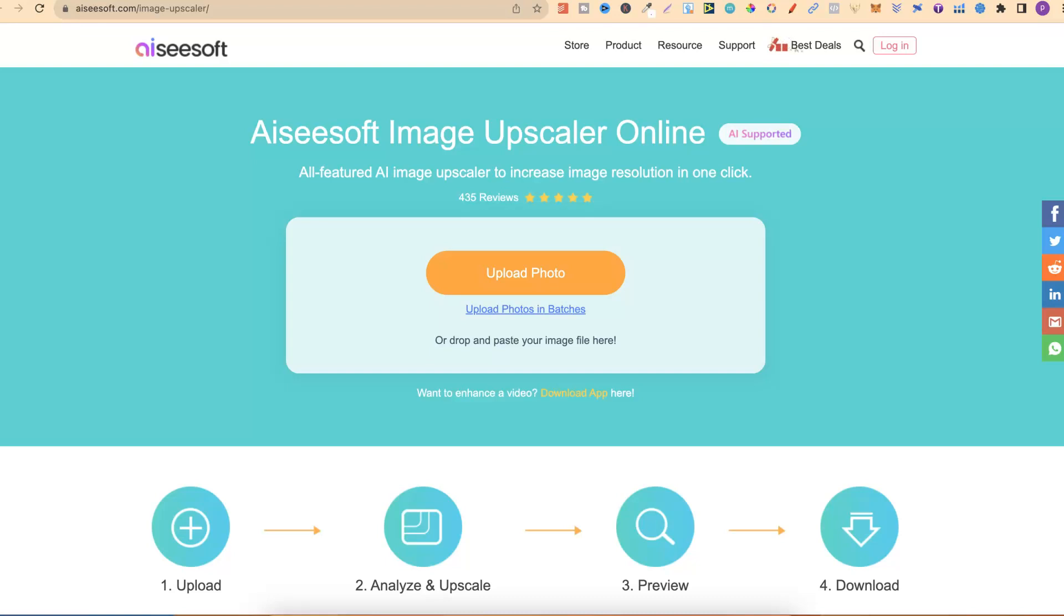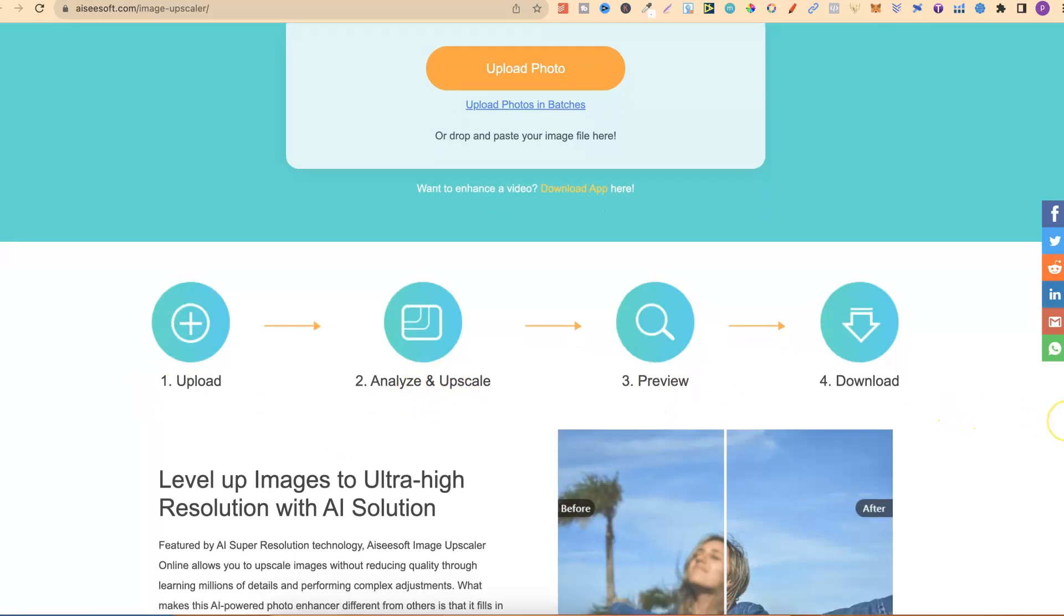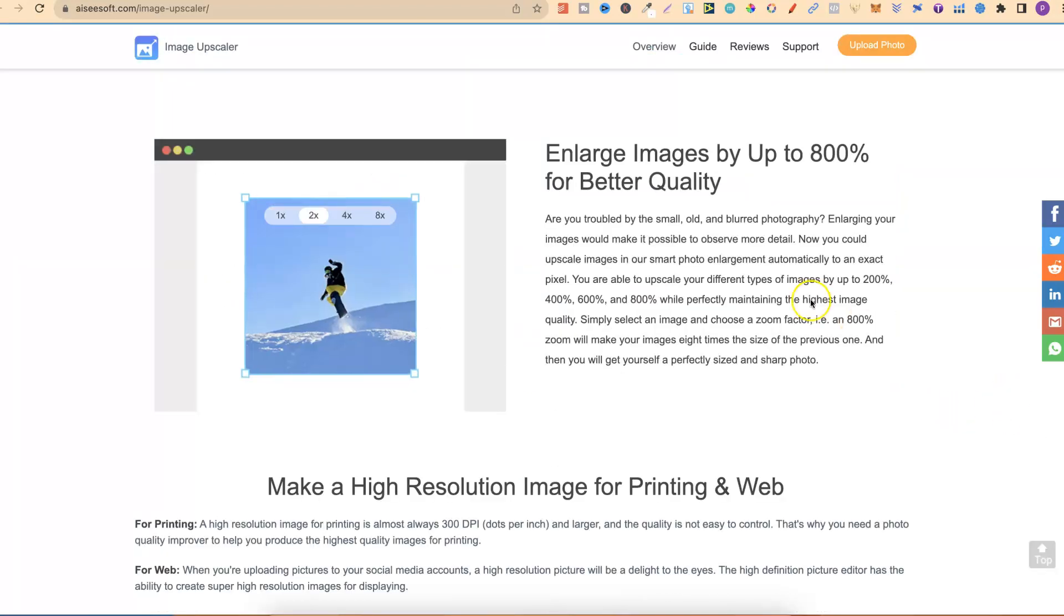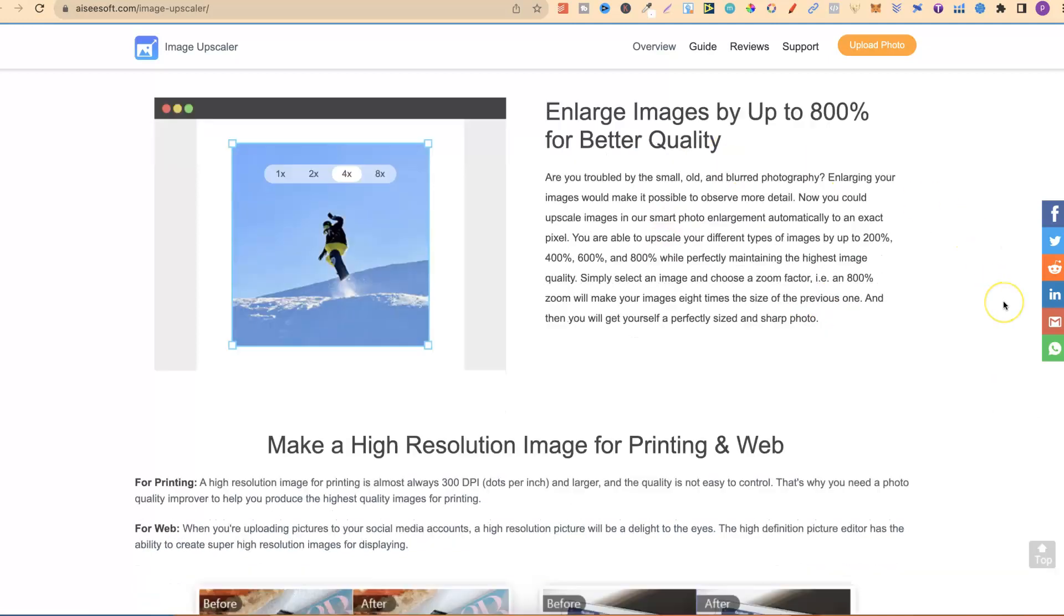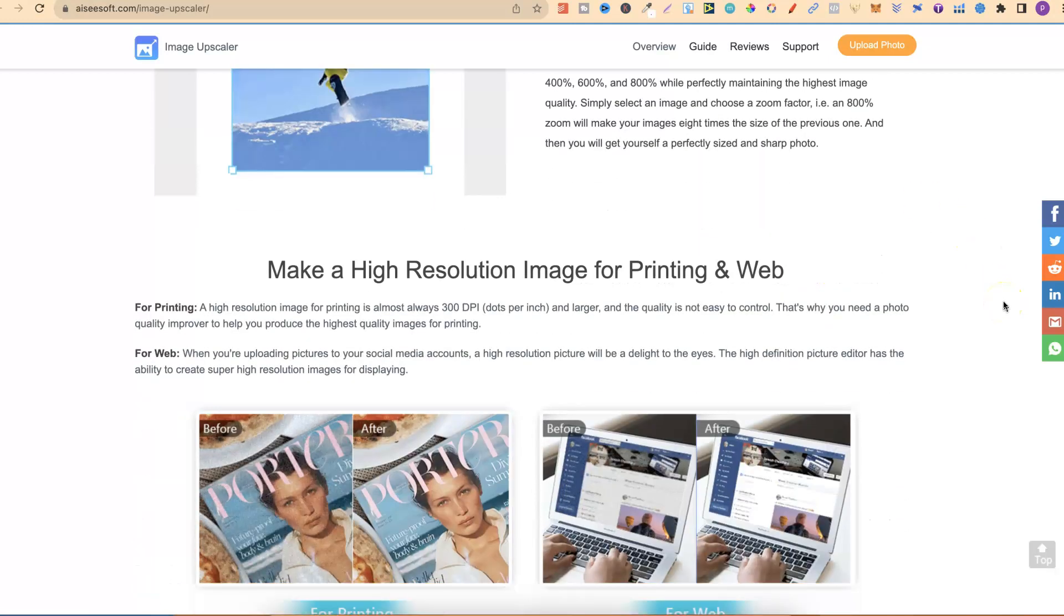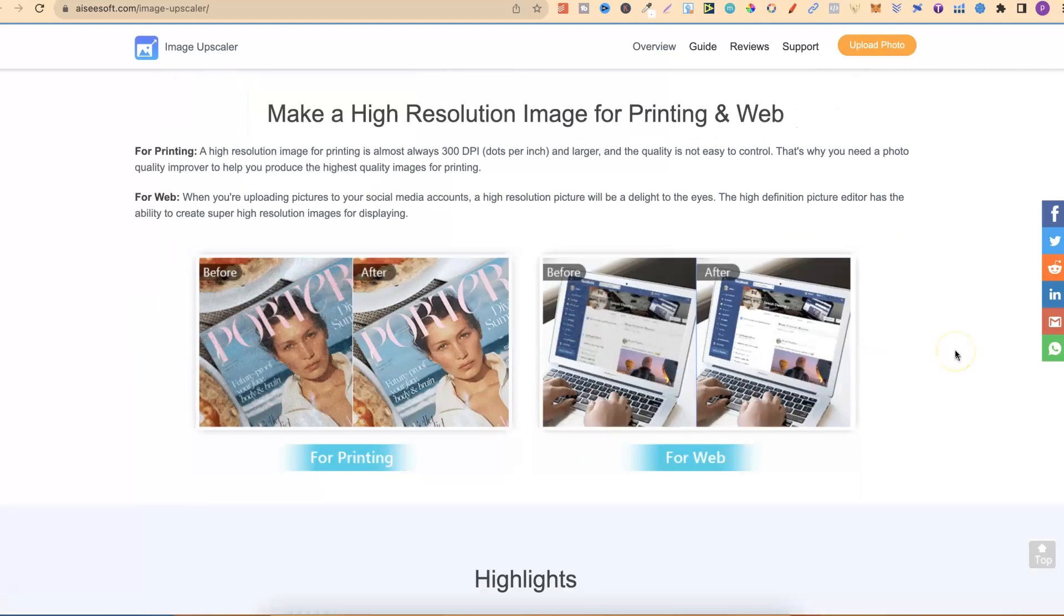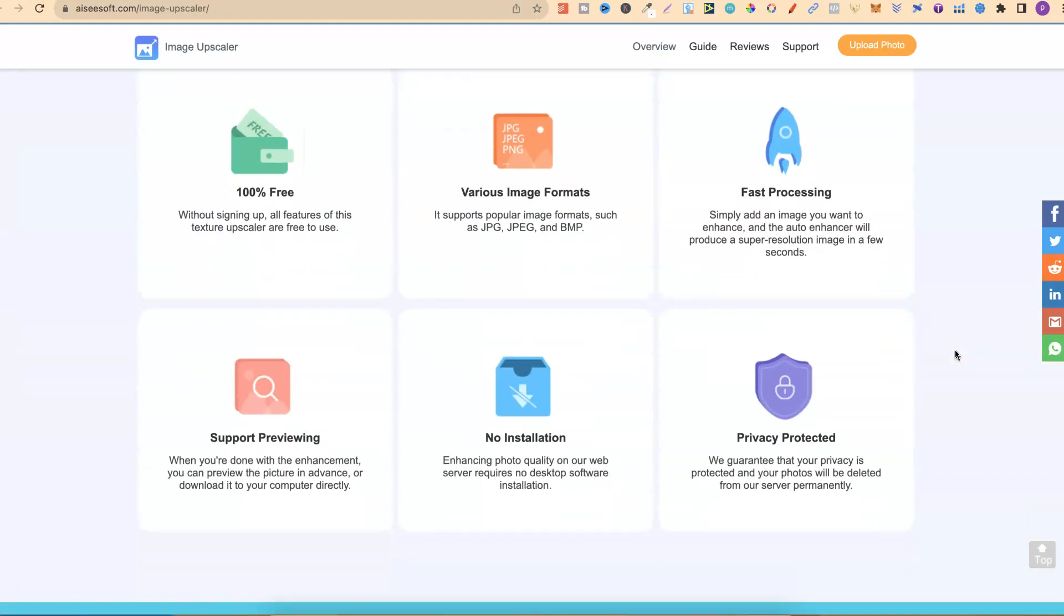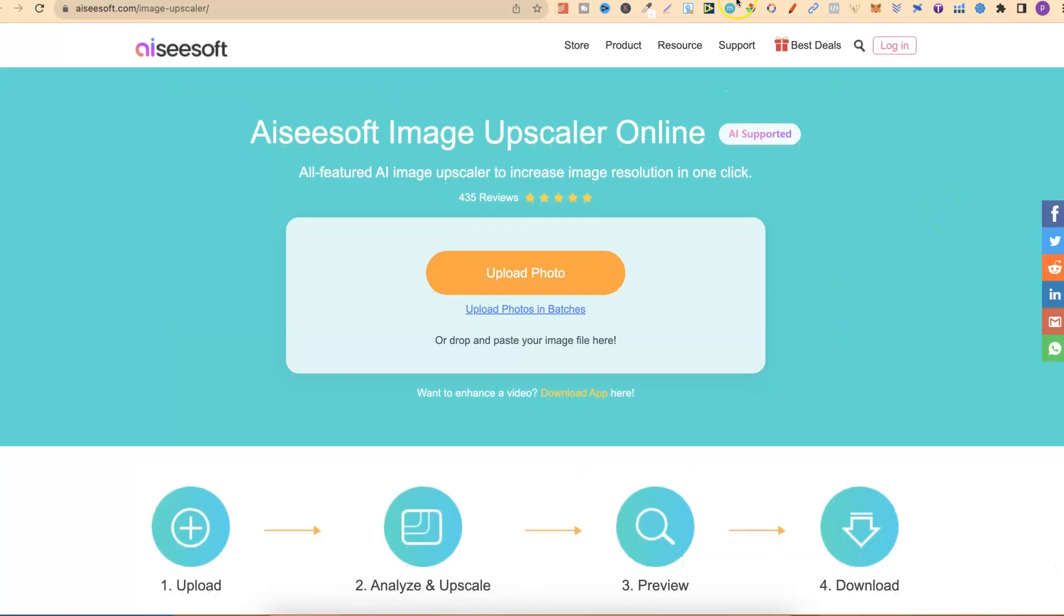The next one is this one just here. I'm not sure how to pronounce that, so I'm not even going to say it. But with this Image Upscaler online, you can upload, analyze and upscale, preview and download. If we scroll down to here, you can enlarge your images up to 800%, and it just makes a better high resolution for image printing and web. It is 100% free and without signing up. So come through and check this one out as well.